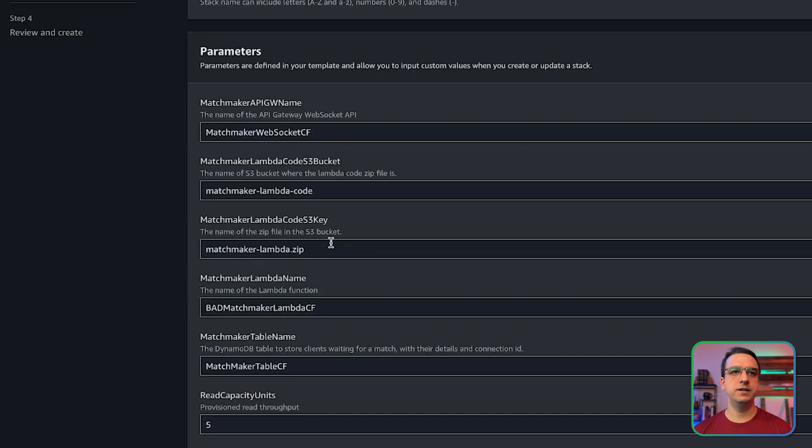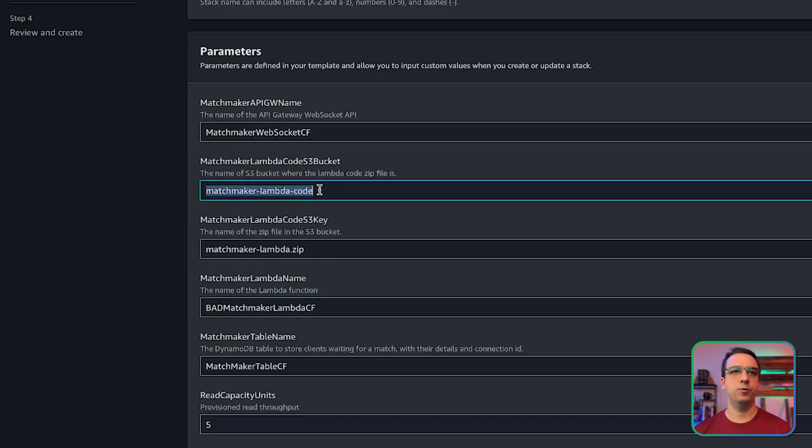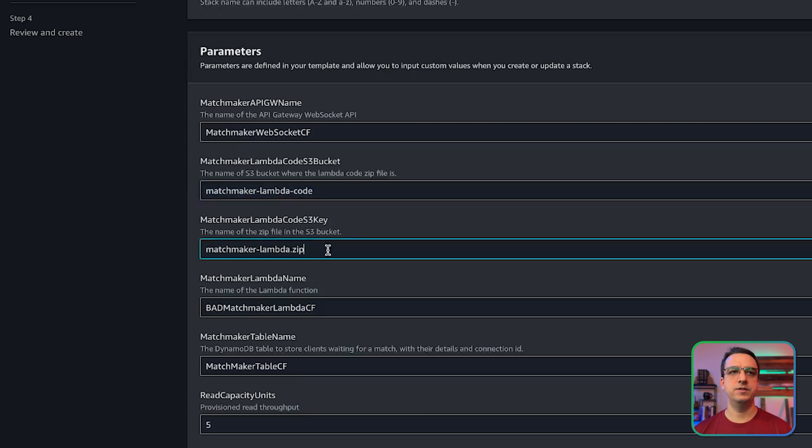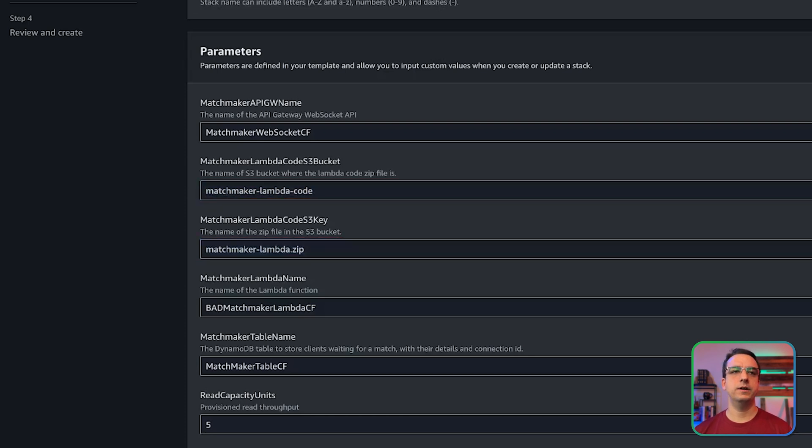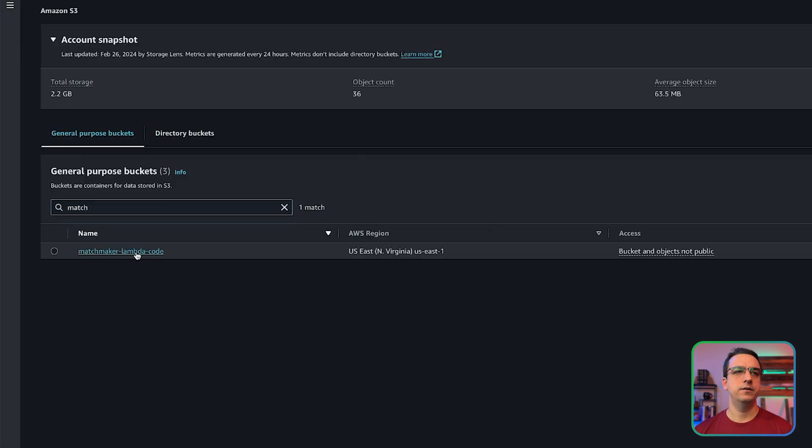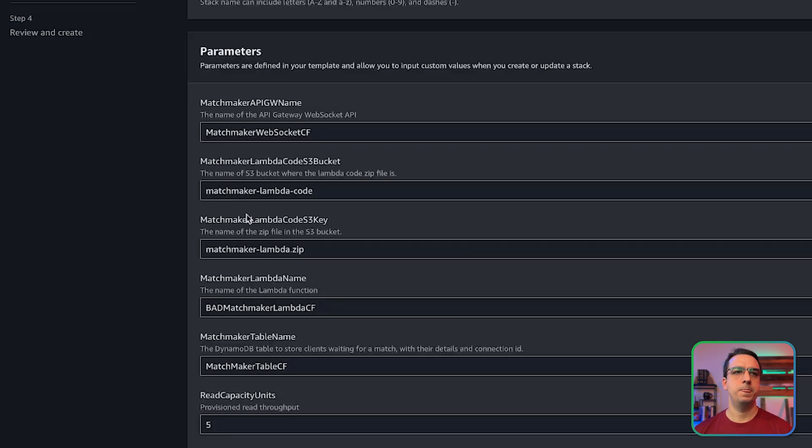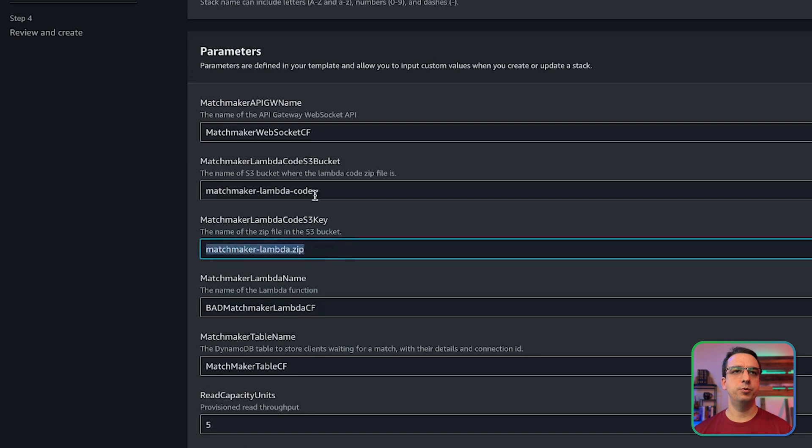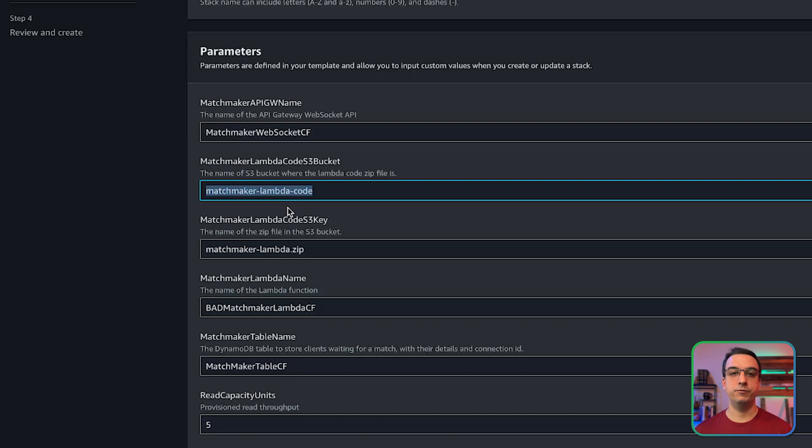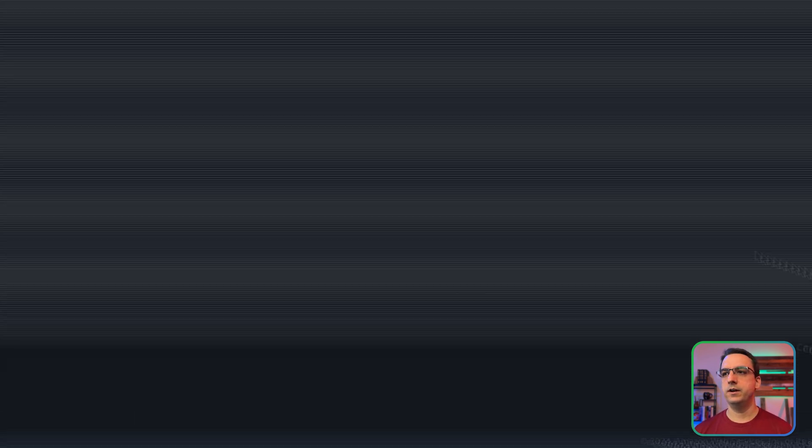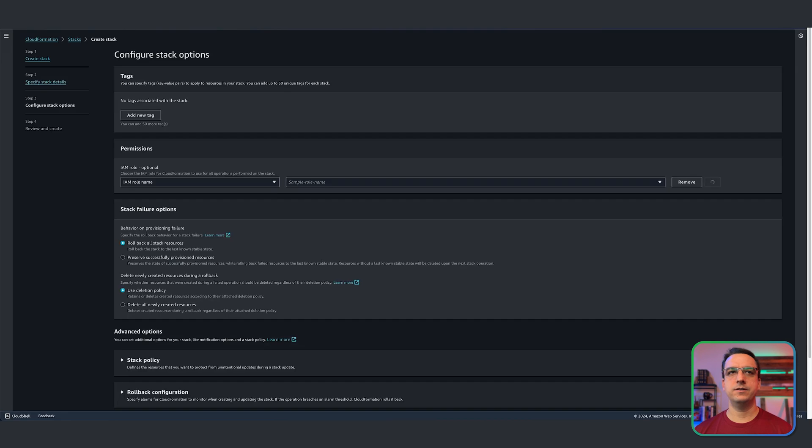But the two things that need to match is the bucket that you created for the lambda code, which we did name this, and the actual upload zip file that we uploaded to that bucket. So if we take a look back at the bucket real quick, yep, we named it matchmaker lambda. And that's what this is. These two parameters need to match the S3 bucket and the name of the zip file that contains our lambda project respectively, or else the CloudFormation template won't know where to find them. So once you've got that sorted, go ahead and hit next.